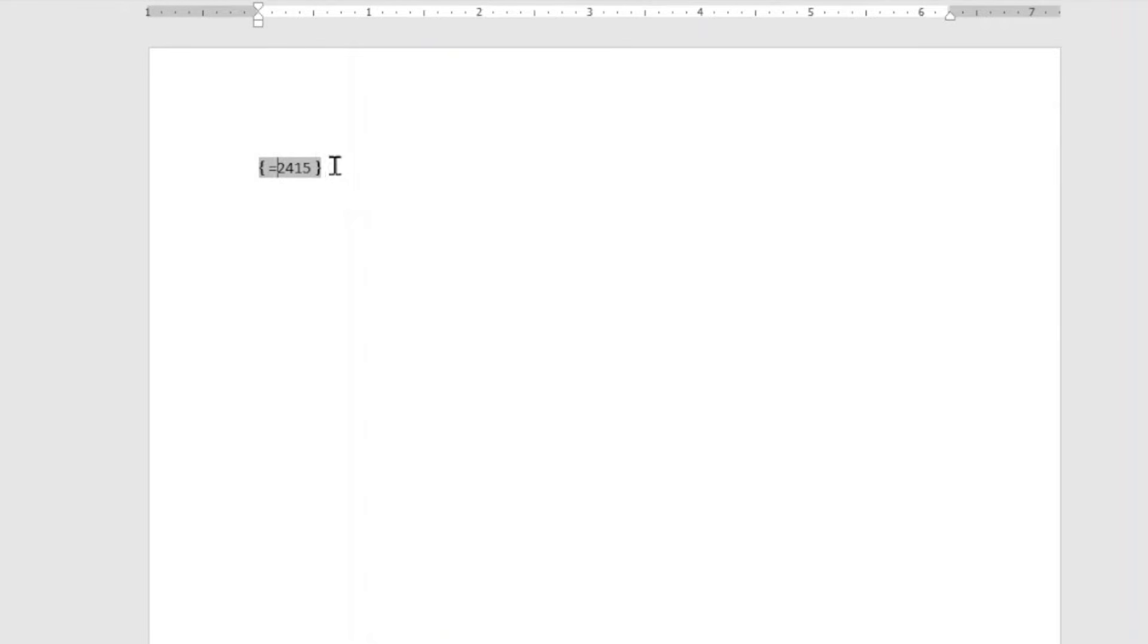With the insertion point at the beginning, I press equal sign. Then I take my insertion point to the end of the figure, that is the numbers.